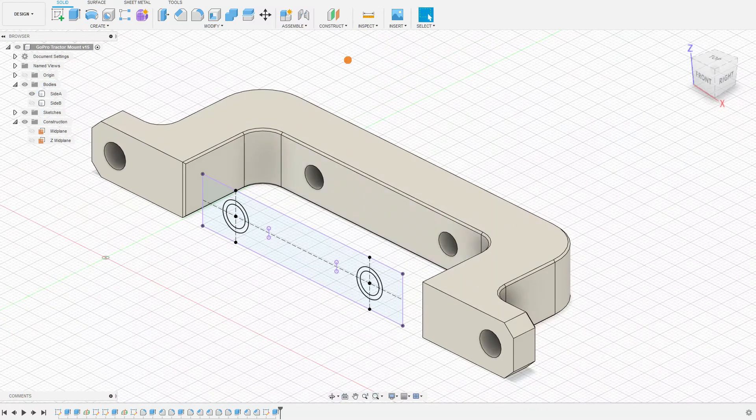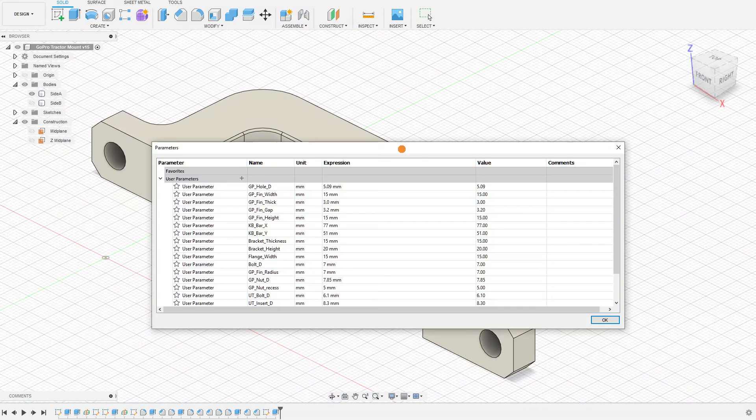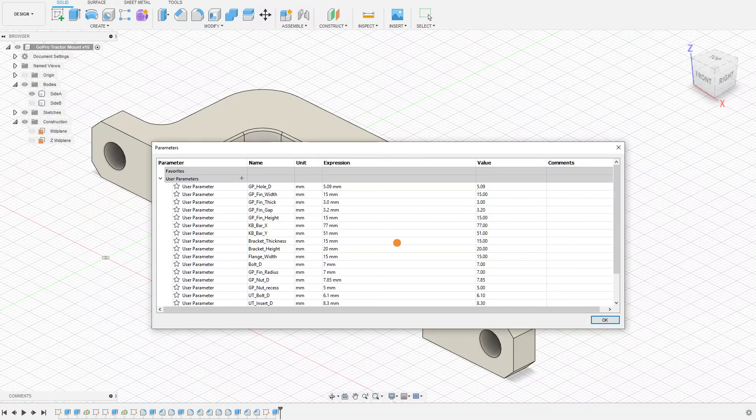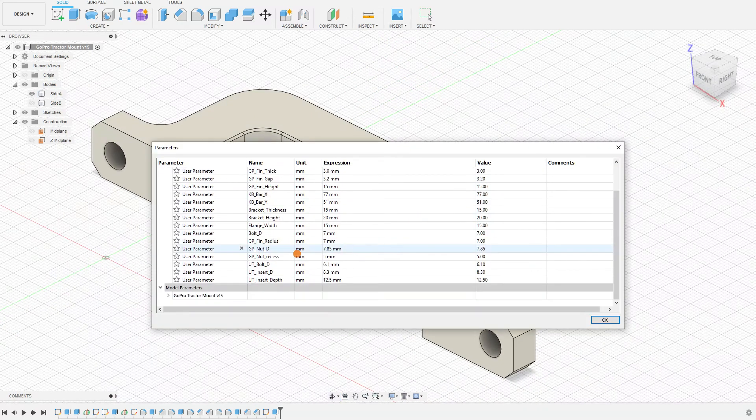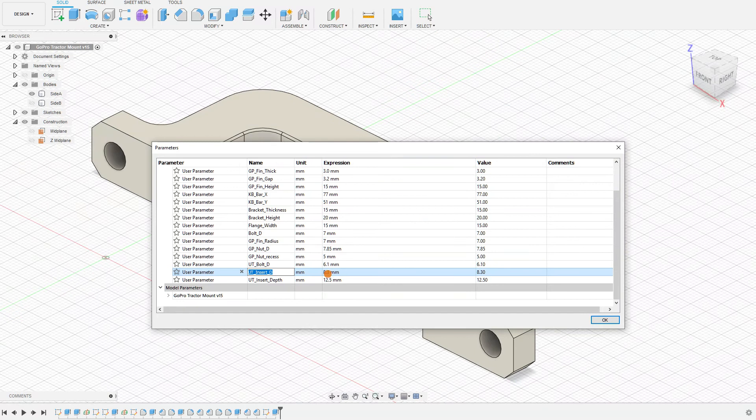So in our parameters up here, we're going to hit P or Shift-P to bring up parameters. I have updated the insert diameter to be that largest nominal diameter, which was about 8.3 millimeters.